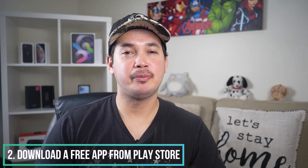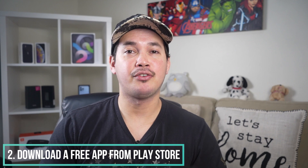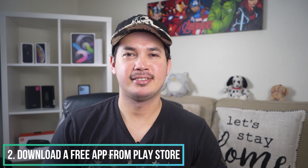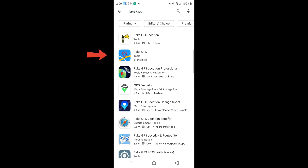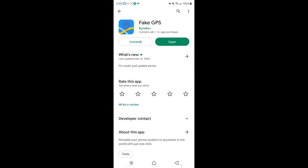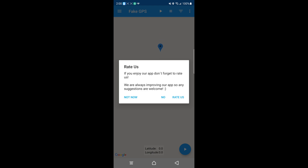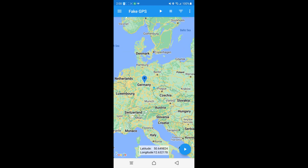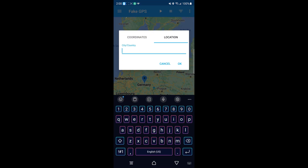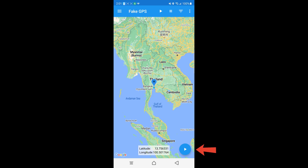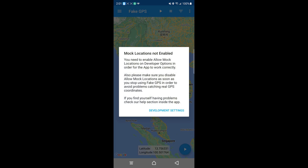Another way to spoof your GPS location on your Android phone is to use a free app from the Google Play Store. Go to Google Play Store, search Fake GPS, download and install it, then open it. To change your location, tap the search button, search a location — for example, we want to go to Bangkok — then click the Display button. If you're using this app for the first time, you might need to turn on Allow Mock Location Settings.